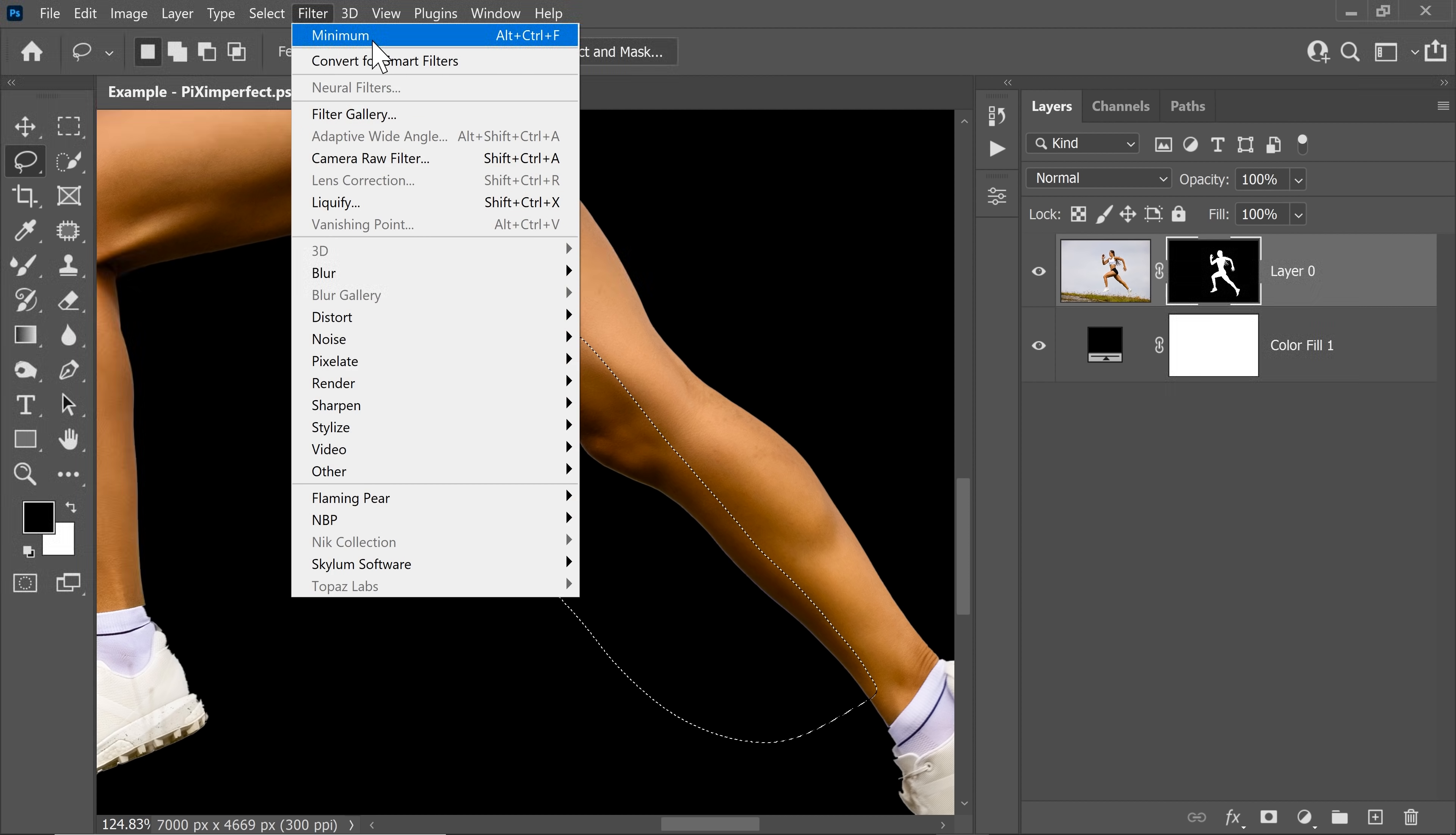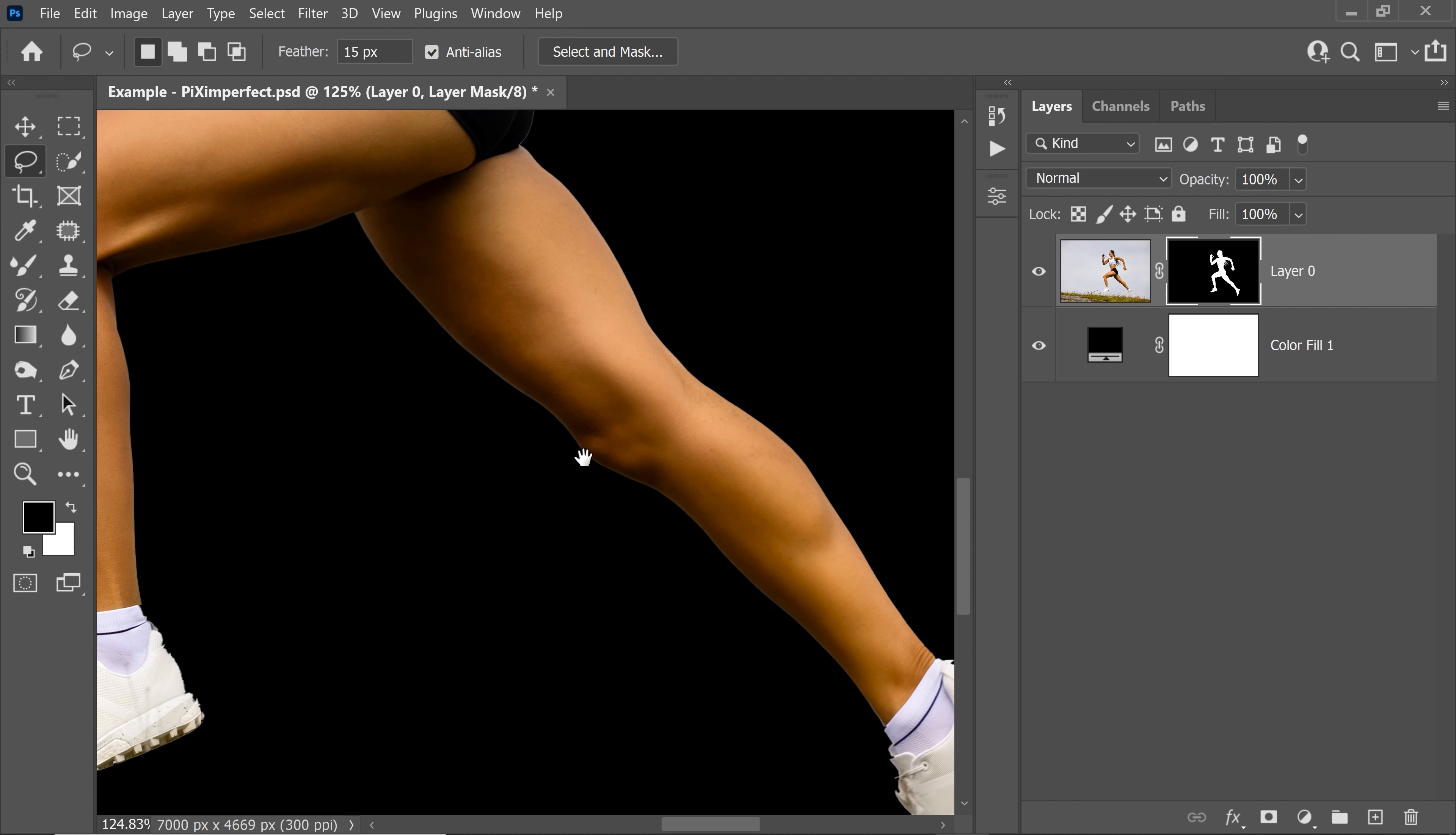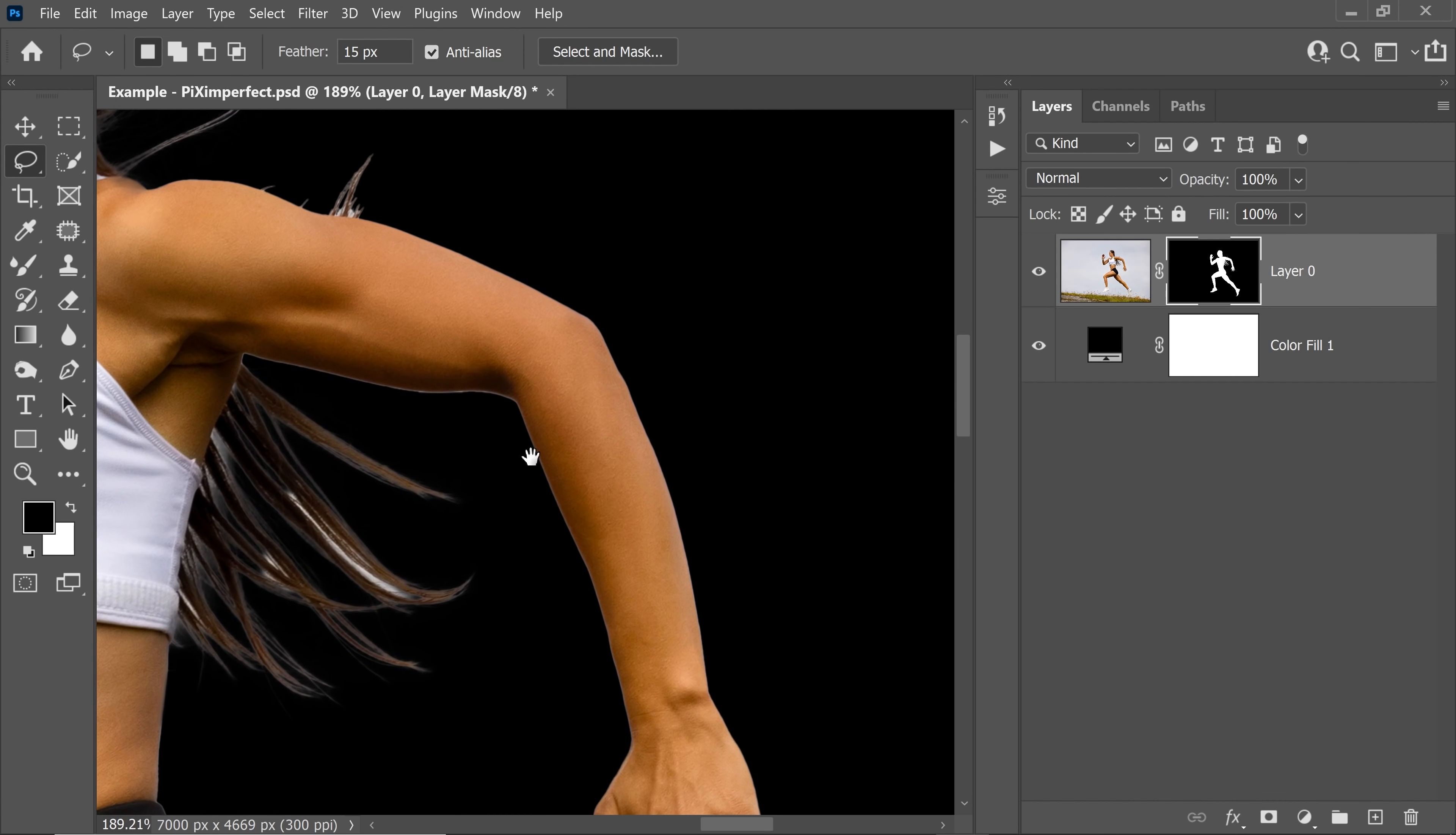Then go to filter and just repeat that. The last filter with the same setting would be at the very top. You can also use the shortcut Alt Ctrl F. So click on that and it's automatically gone. So you can repeat the same steps for other areas as well.